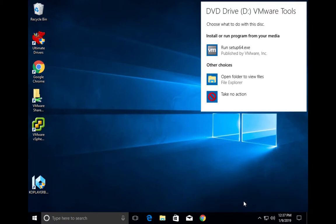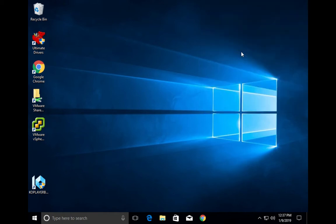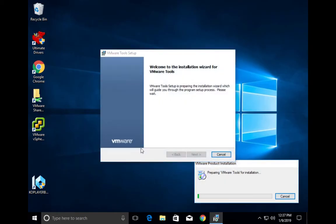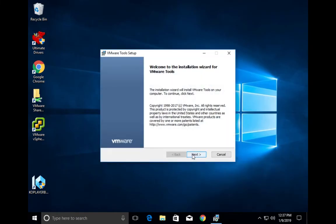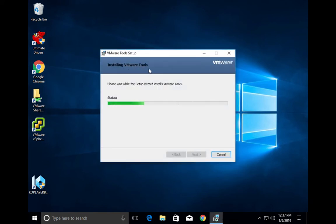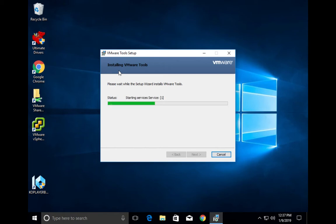Click on this option, and here you can see 'setup64.exe' — double click on that, then select Yes. Now click Next, then Install. It's now installing VMware Tools, as you can see here.